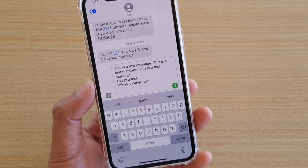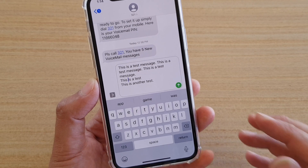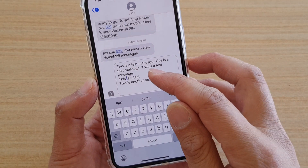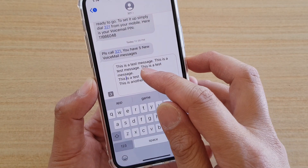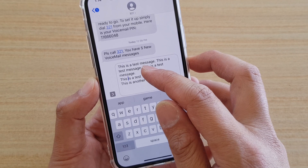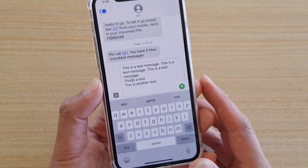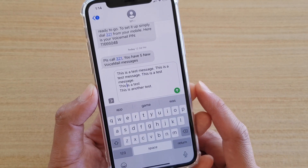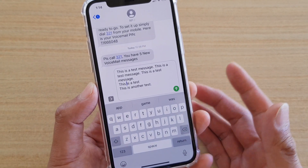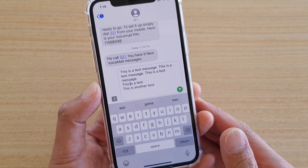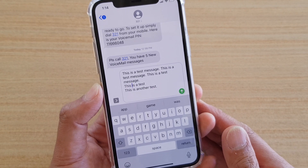How to move a text cursor to a specific location within editable text on iPhone 11 Pro or on iOS 13.